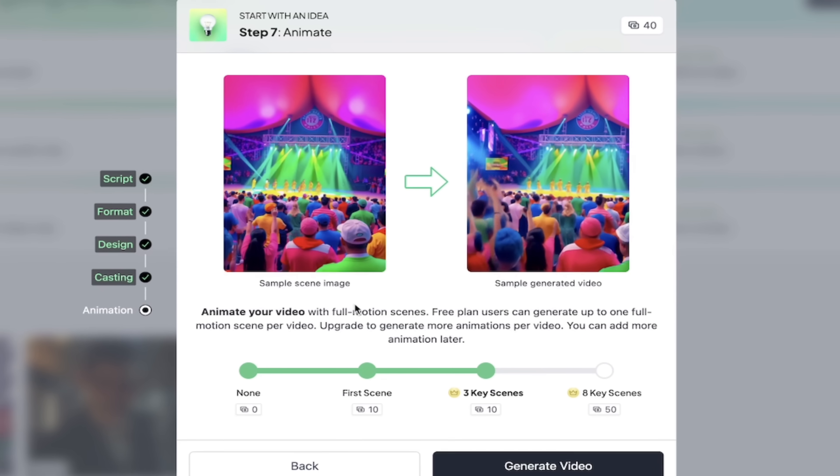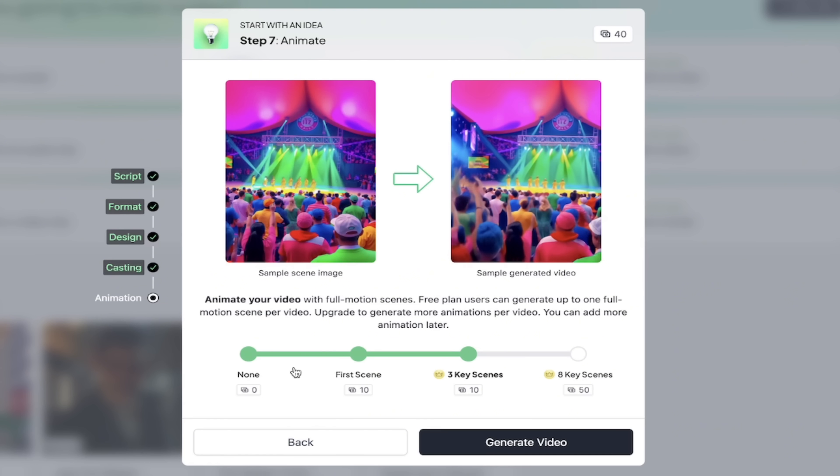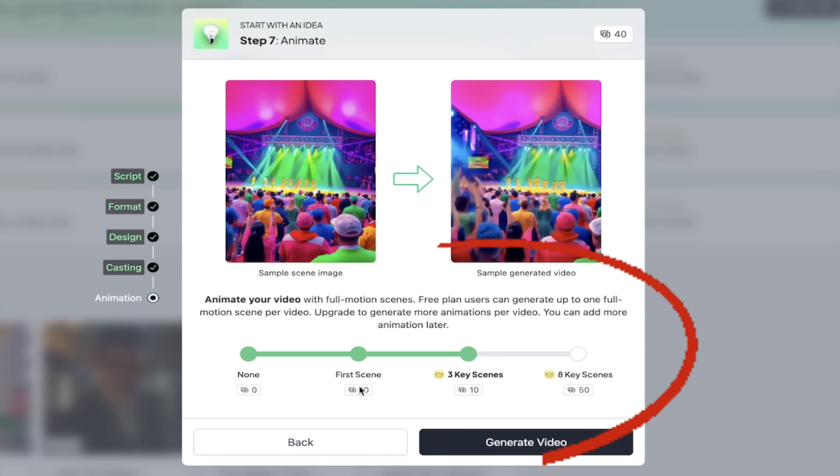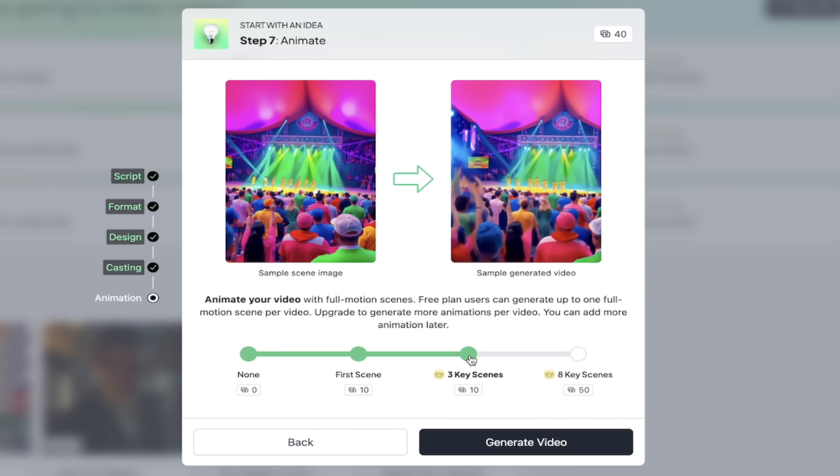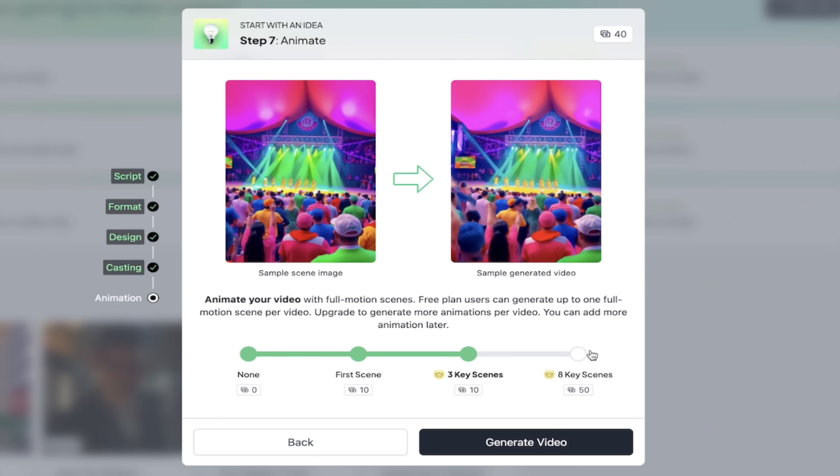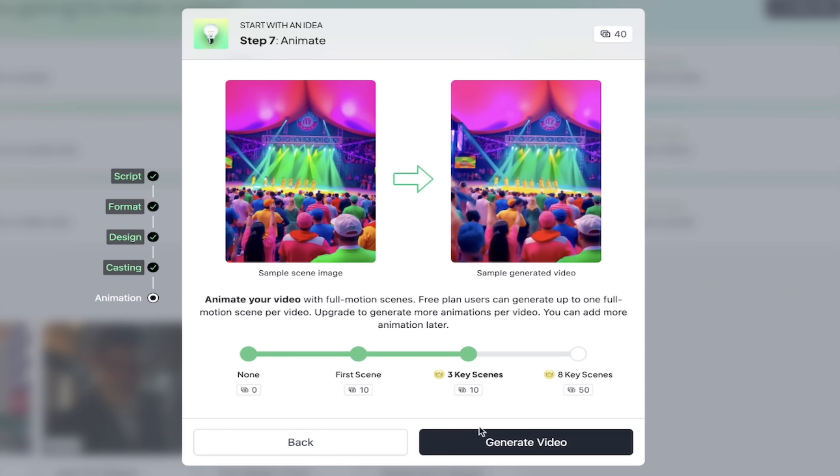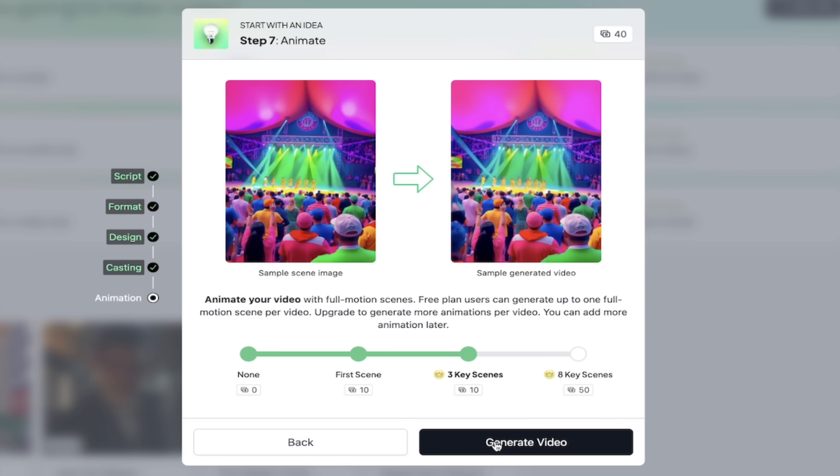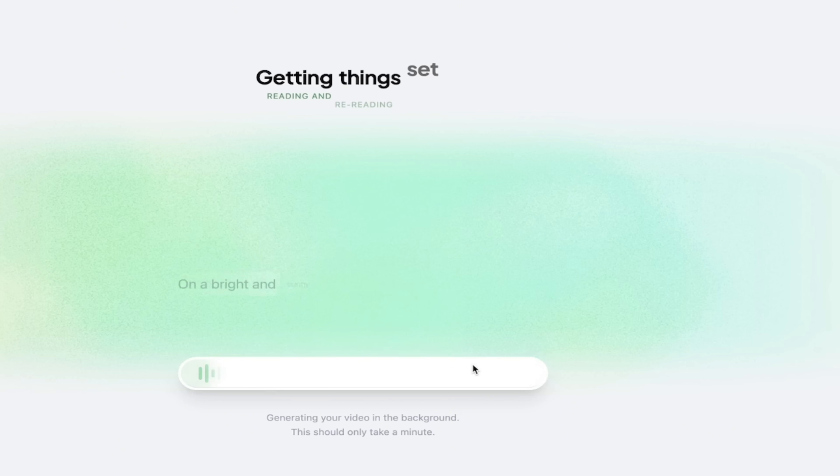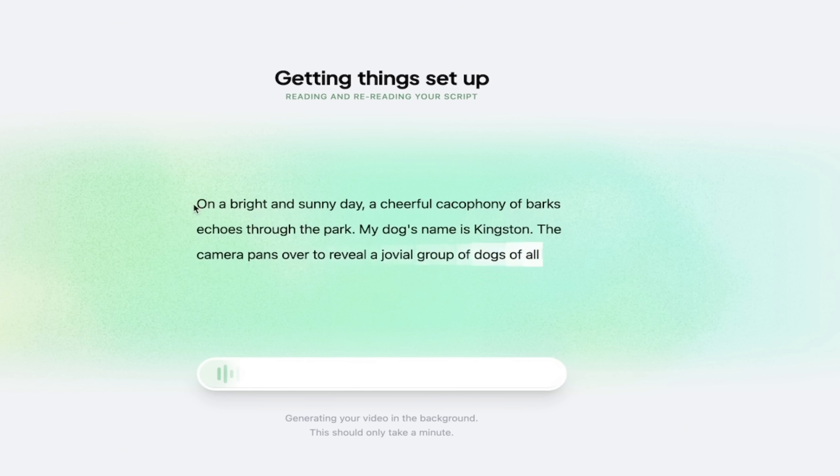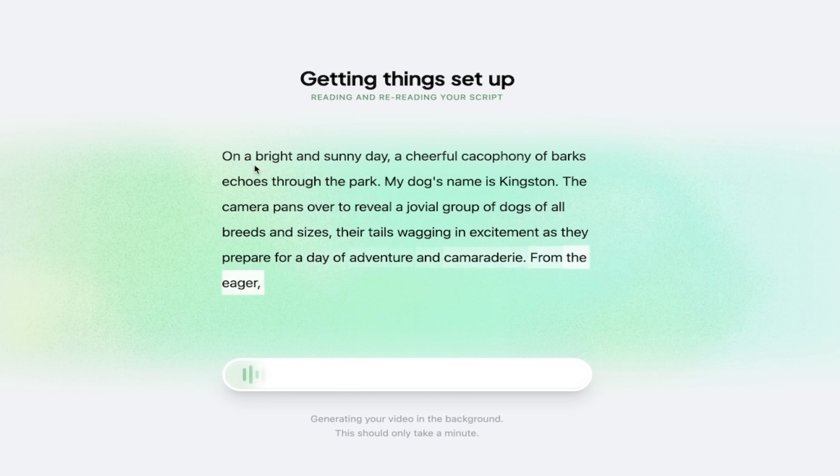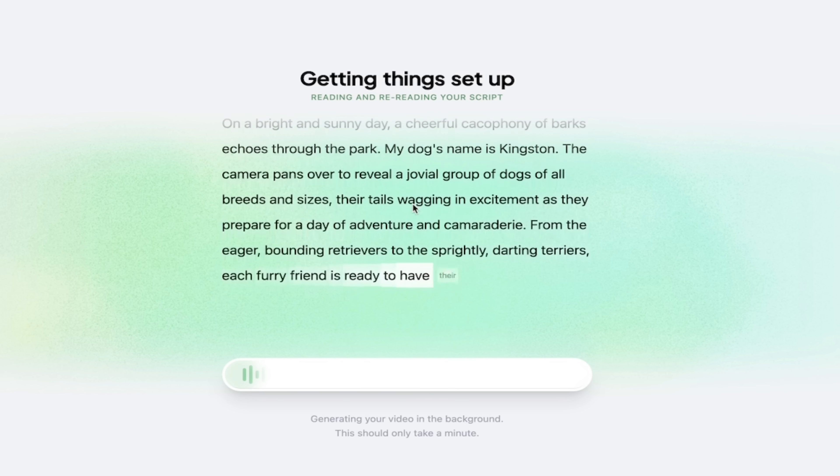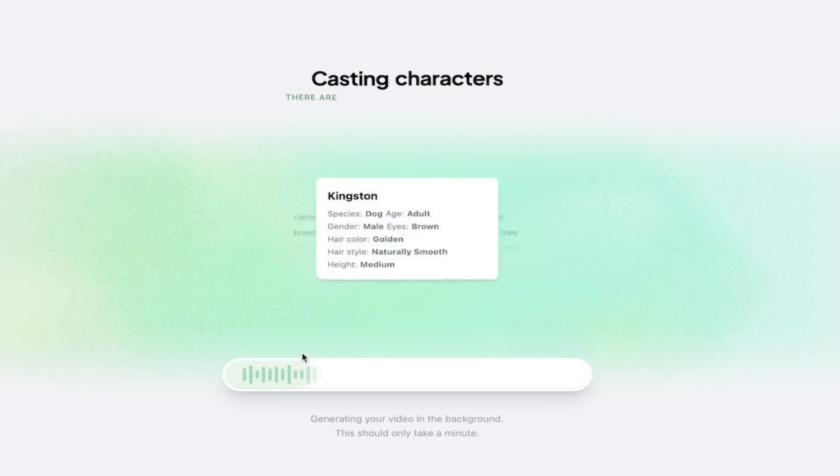And now I can go ahead and you'll see here that gives you the, you know, the token total, I suppose, 10 tokens, 10 tokens, 50 tokens. If I want to animate one scene, no scenes, eight key scenes, for example, I was going to click on key video or generate video. Pardon me. I'm going to do three key scenes for this one for the animation side of things. And here we go. Getting ready. It's getting things set up and it even shows you as it's cooking it up. So as it's creating in here, here it is, it's on a bright sunny day, cheerful cacophony of barks, echoes through the park.